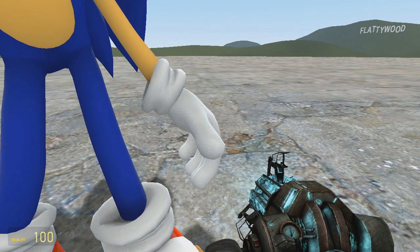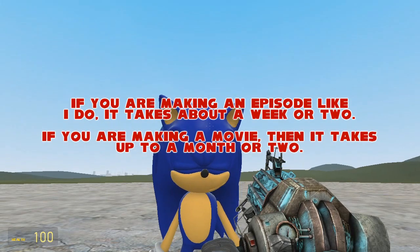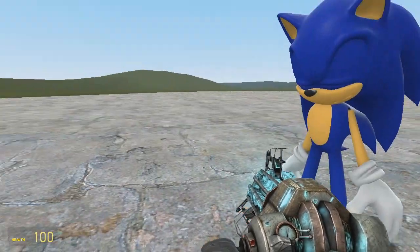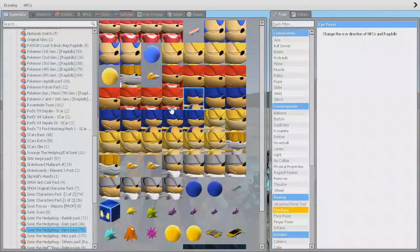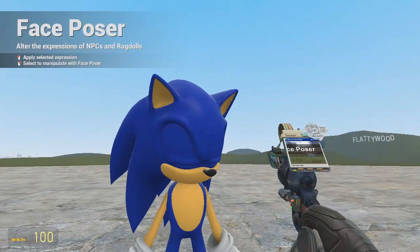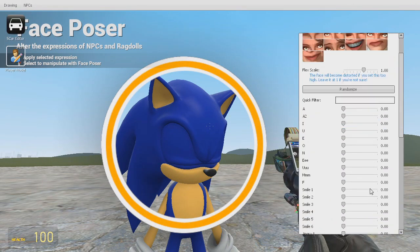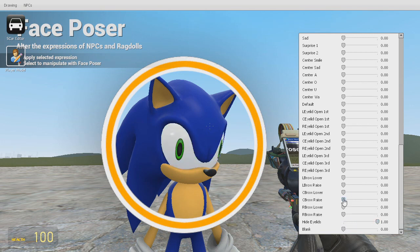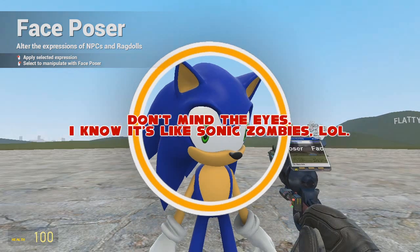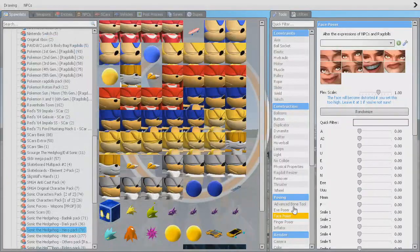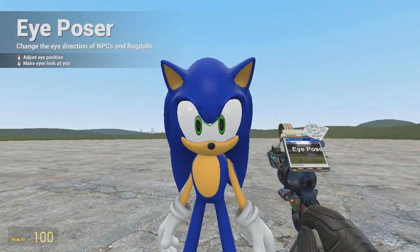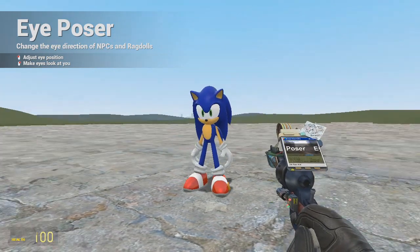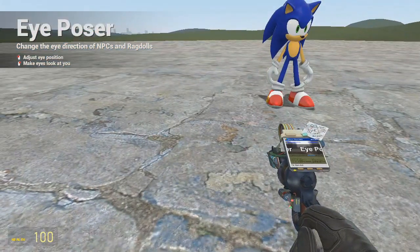Although posing can take up to five minutes. So if you're doing more like an awesome pose or something, think one up for yourself so that you can know what you're actually doing. And let's open up his eyes and bring up the face poser. You could just do that or hide the eyelids. And don't mind the eyes — I know it's like Sonic Zombies. Then click on the eye poser and boom — eye convergence is acceptable. And now I'm going to bring in the model for Tails, so it's going to take a while. I will time-lapse the video clip for you from now on.